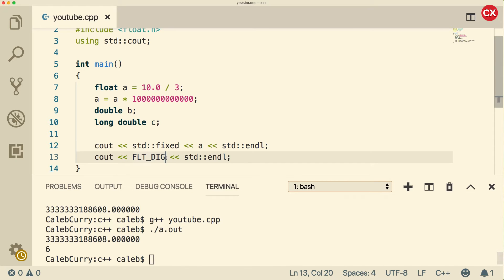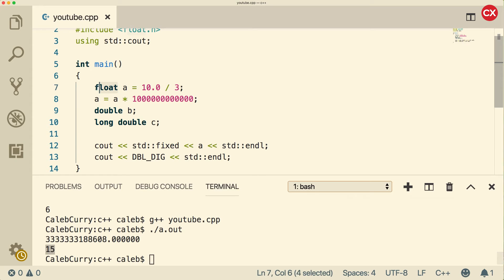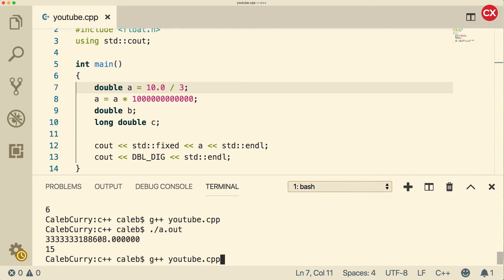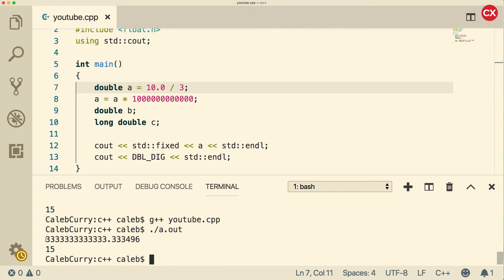Let's try it again, but instead of float, let's try double_dig. You can see that double actually allows 15 trustworthy digits. So if we change this variable to a double, we should get a little bit more precise result. And you can see we got a lot more threes - we actually got 16 threes, so that is much more precise.